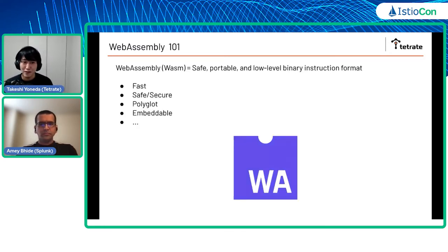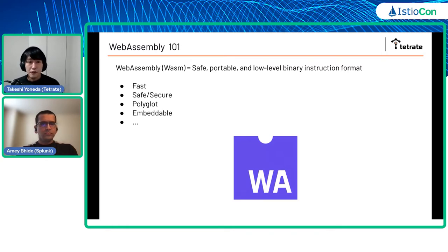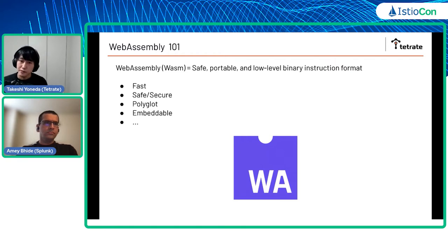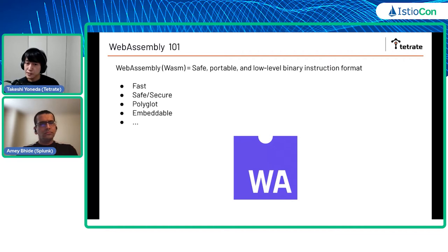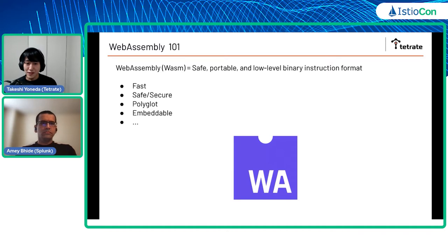So what is WebAssembly? WebAssembly is basically a low-level binary instruction format. It's not browser-specific — it's just a binary instruction format that is low-level, safe, and portable. WebAssembly is said to have a set of unique characteristics or features.